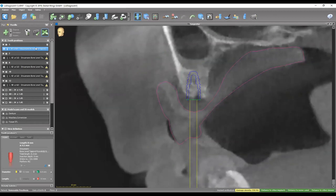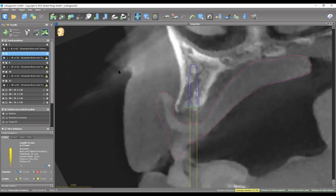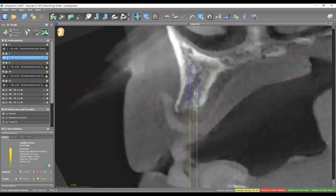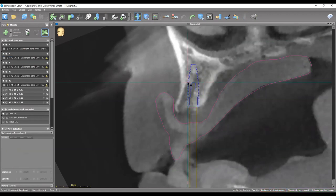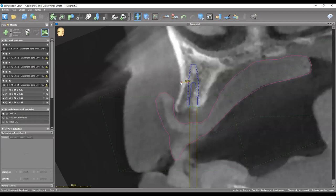Moving on to number seven — a 3.3 by 12. The reason for a 3.3 is that the bone won't accommodate a 4.1 with the recommended 1.5 to 2 millimeter distance away from the buccal and lingual plates. Measuring from the facial threads to the facial plate, that is around 1.9 to 2 millimeters, which is safe enough and would prevent any future exposures.